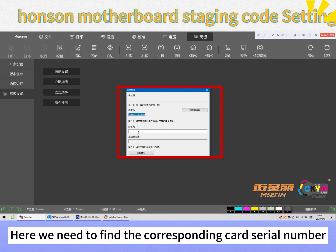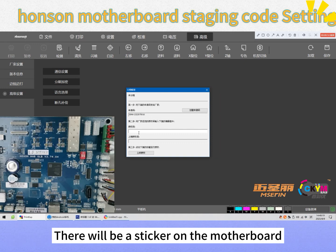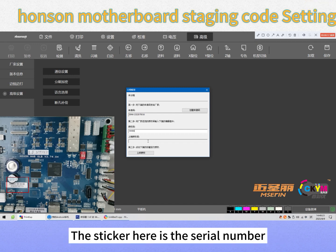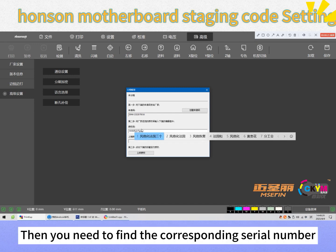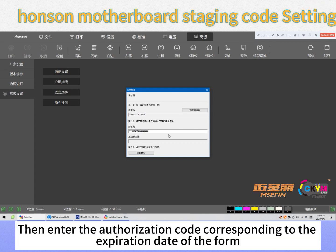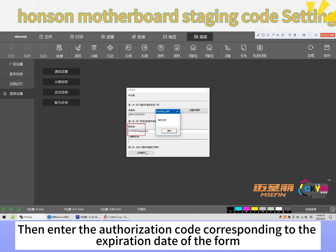Here we need to find the corresponding card serial number. There will be a sticker on the motherboard — that sticker is the serial number. Find the corresponding serial number, then enter the authorization code corresponding to the expiration date of the form.